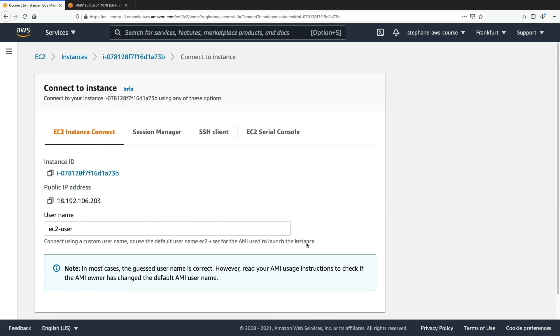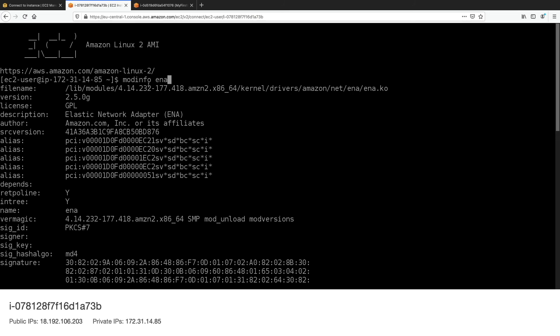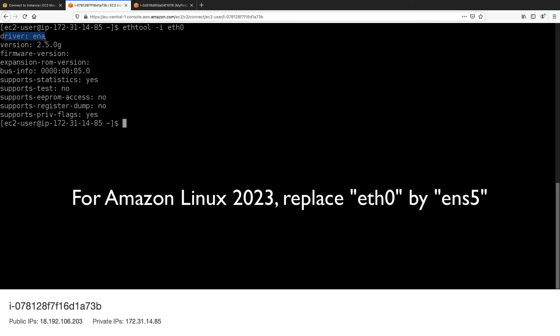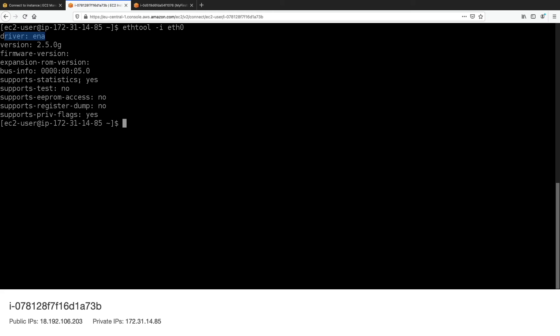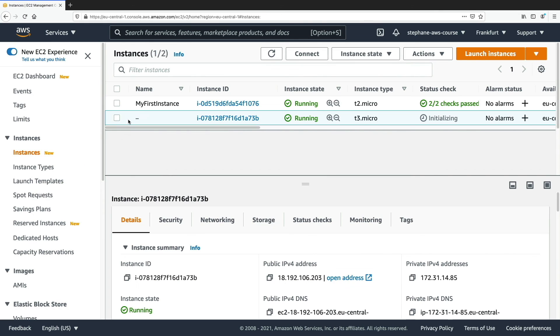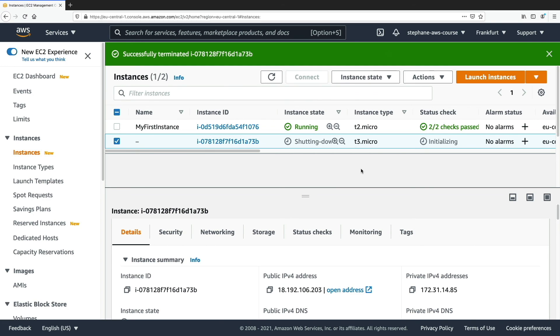Now connecting to my t3.micro instance via EC2 Instance Connect. If we type 'modinfo ena', same result — it's installed on Amazon Linux 2. But now if I type 'ethtool -i eth0', the driver shown is 'ena', meaning we're using enhanced networking on this instance. To leverage enhanced networking, you need a newer generation EC2 instance, and if you're using Amazon Linux 2 it will be enabled by default. Please make sure to terminate your t3.micro instance when done.